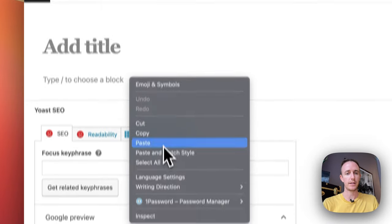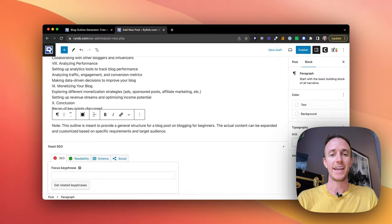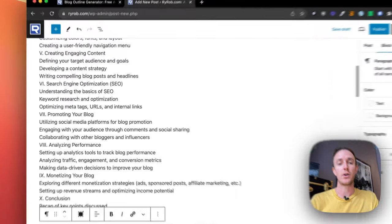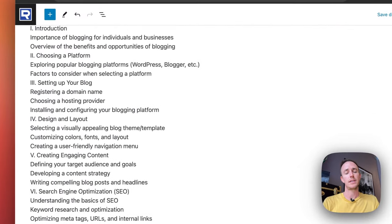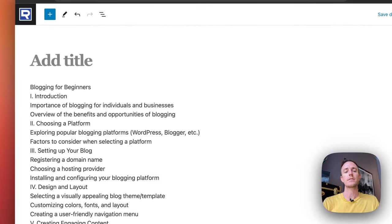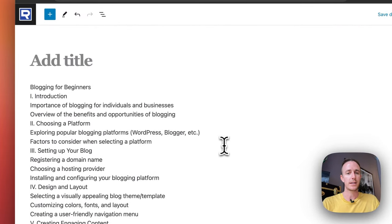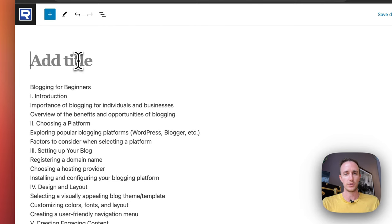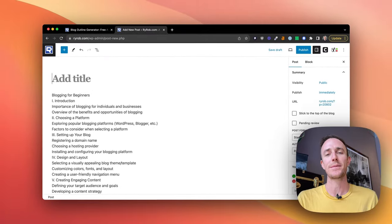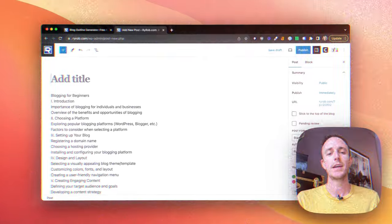Let's paste right here. And here we have it. As you can see, we've got this content directly into WordPress. And now you get to write your title — I've got a free tool for that on ryrob.com/tools.